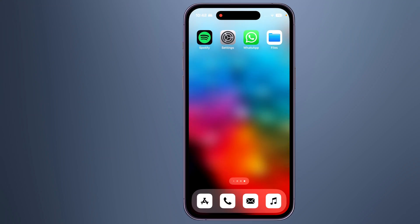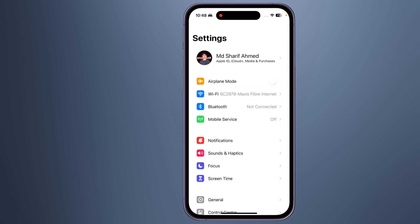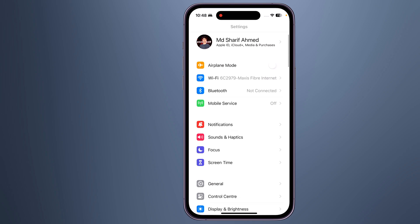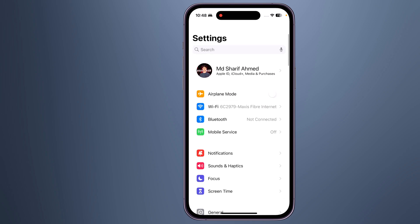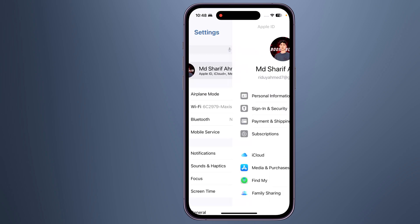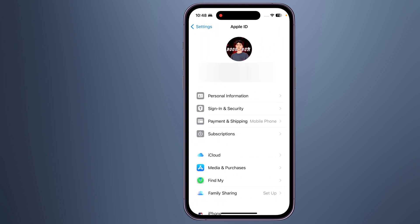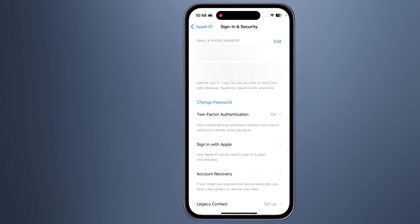To turn off two-factor authentication for your Apple ID: 1. Go to the Apple ID account page at appleid.apple.com. 2. Sign in with your Apple ID and password. 3. In the Security section, click on Edit.